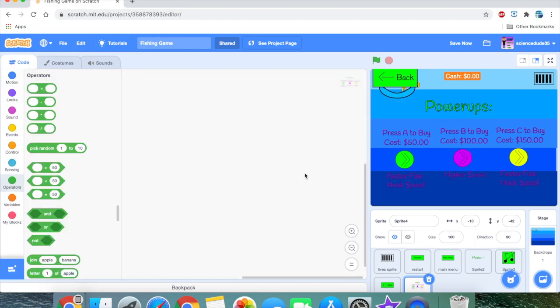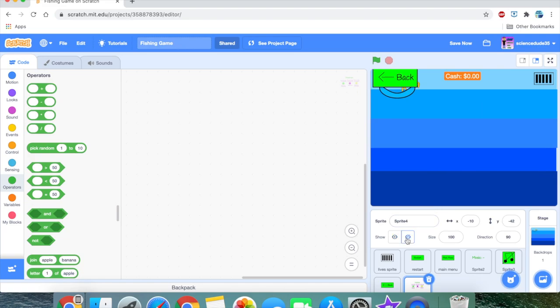I'm done making the art for the power-ups. Now let's add some functionality to them because right now they don't do anything. The shop system is going to be a little button in the main game screen that you can click to bring you to the power-ups screen.